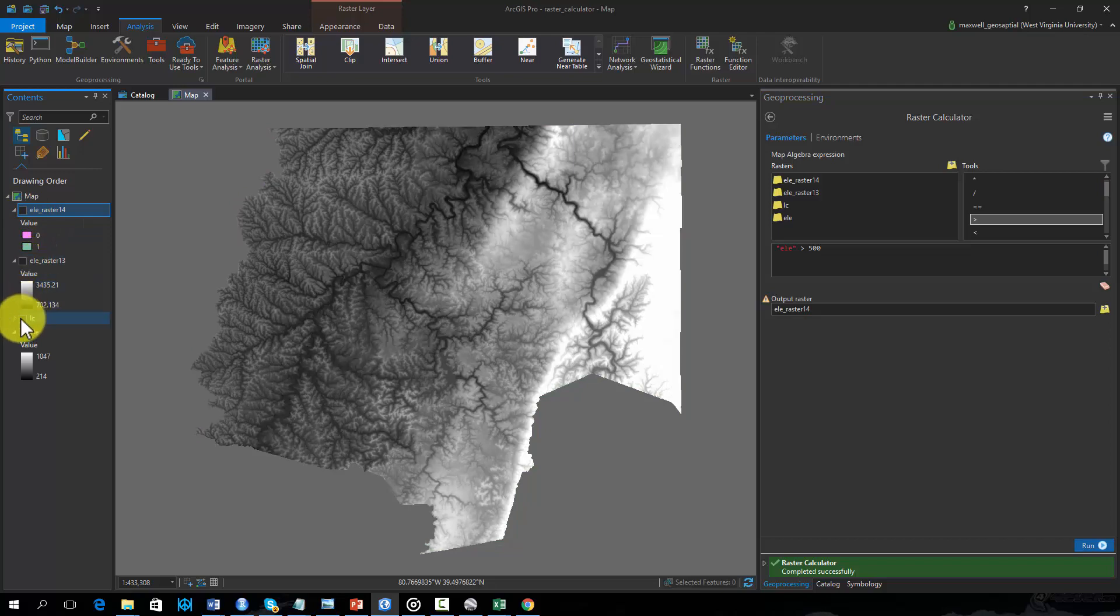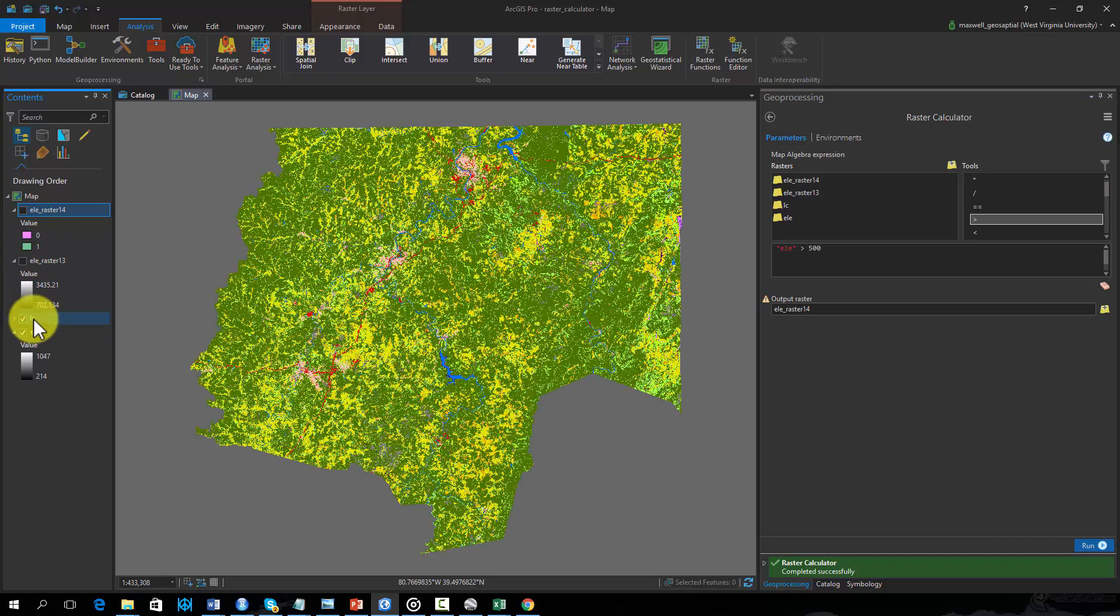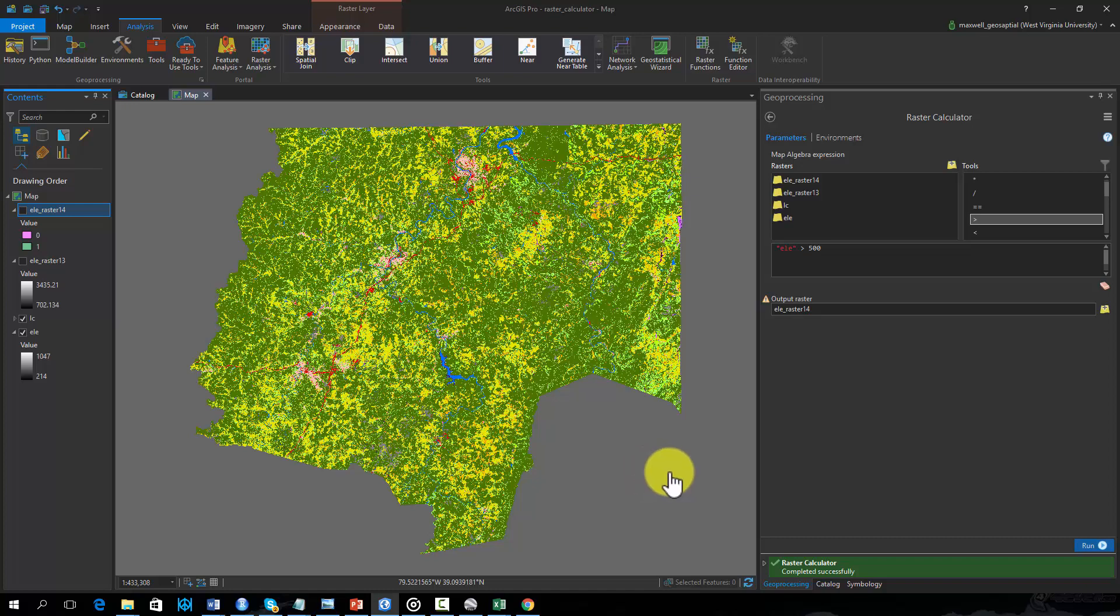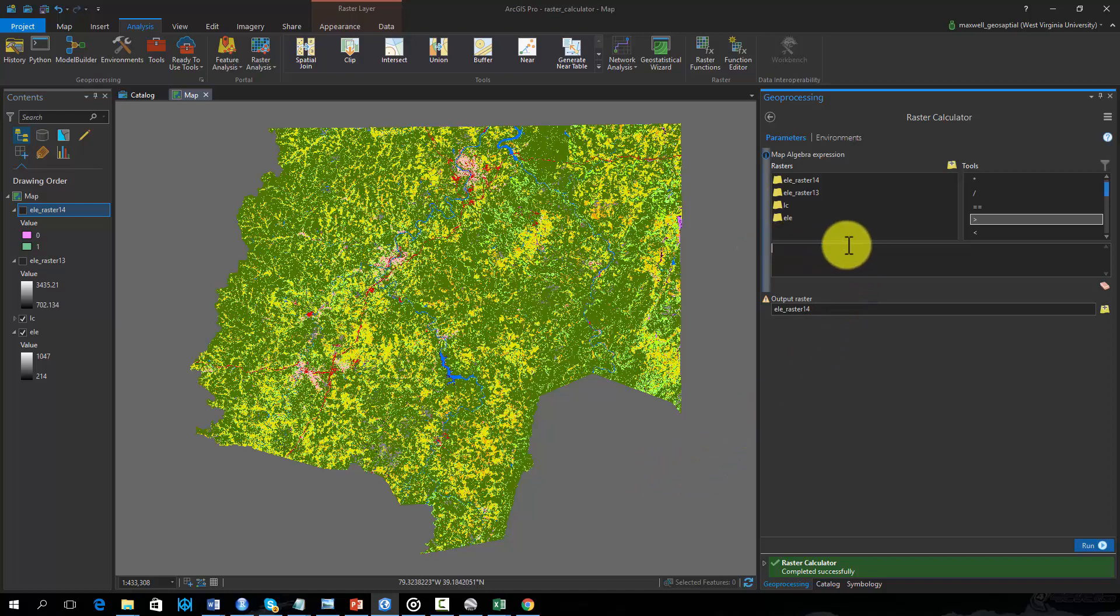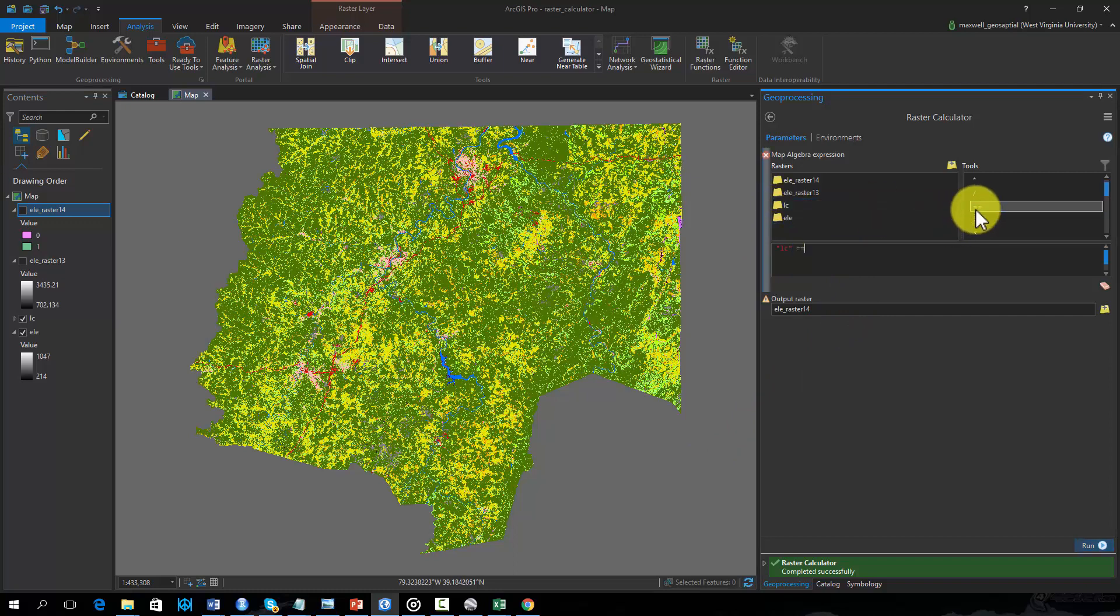Similar operations can be performed on categorical raster data. This dataset represents land cover categories. In this raster, a value of 41 represents deciduous forests. Let's use Raster Calculator to code all deciduous forest cells as 1 and all other cells as 0. Here I'm using the equal to operator to find all cells that are coded as 41 or deciduous forest.